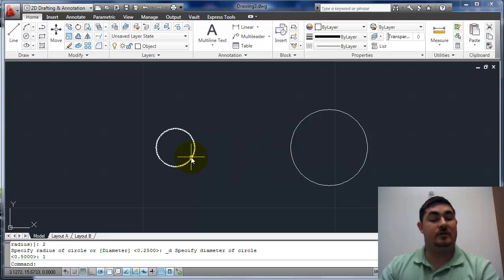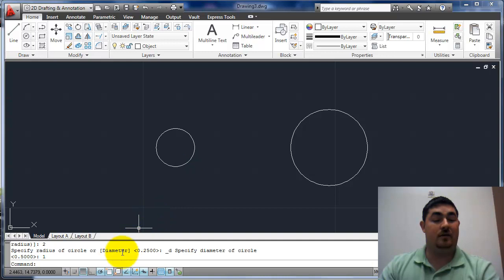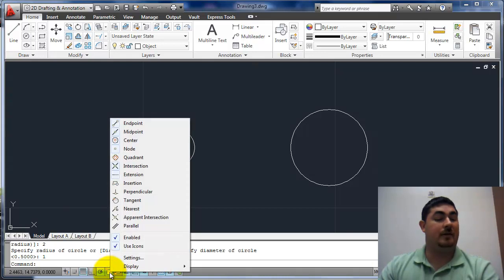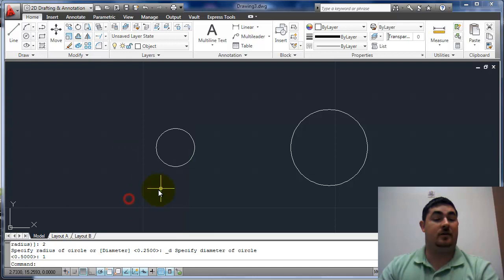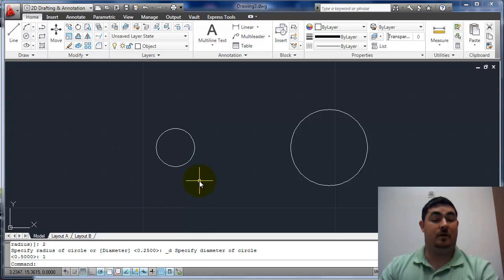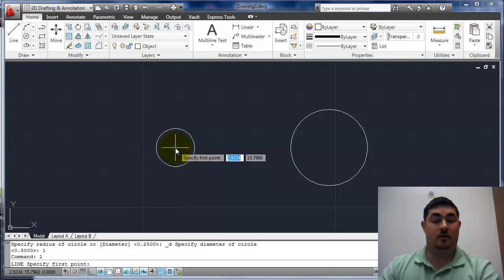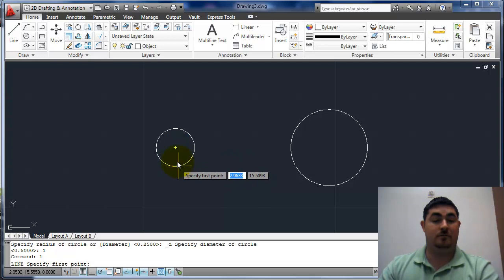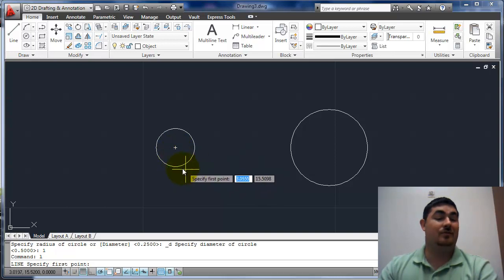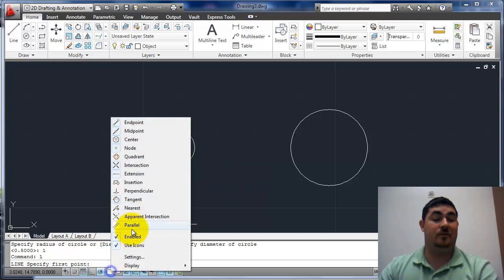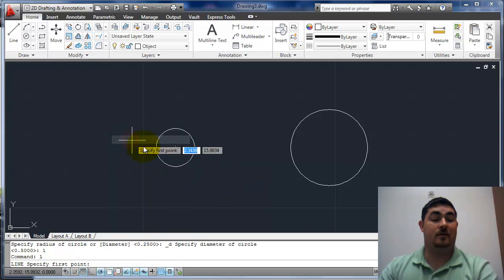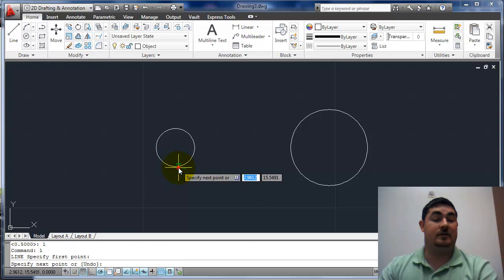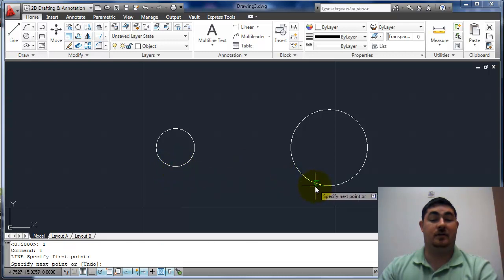And since I know I'm going to use tangent a lot, I'm going to go down here and right click on my object snaps and turn tangent on. I'll just turn it back off when I'm done. I can just line. Well, let's see. Now that circle, that center is overriding it. So I'm going to turn off the center. That way I can get to the tangent. So tangent.